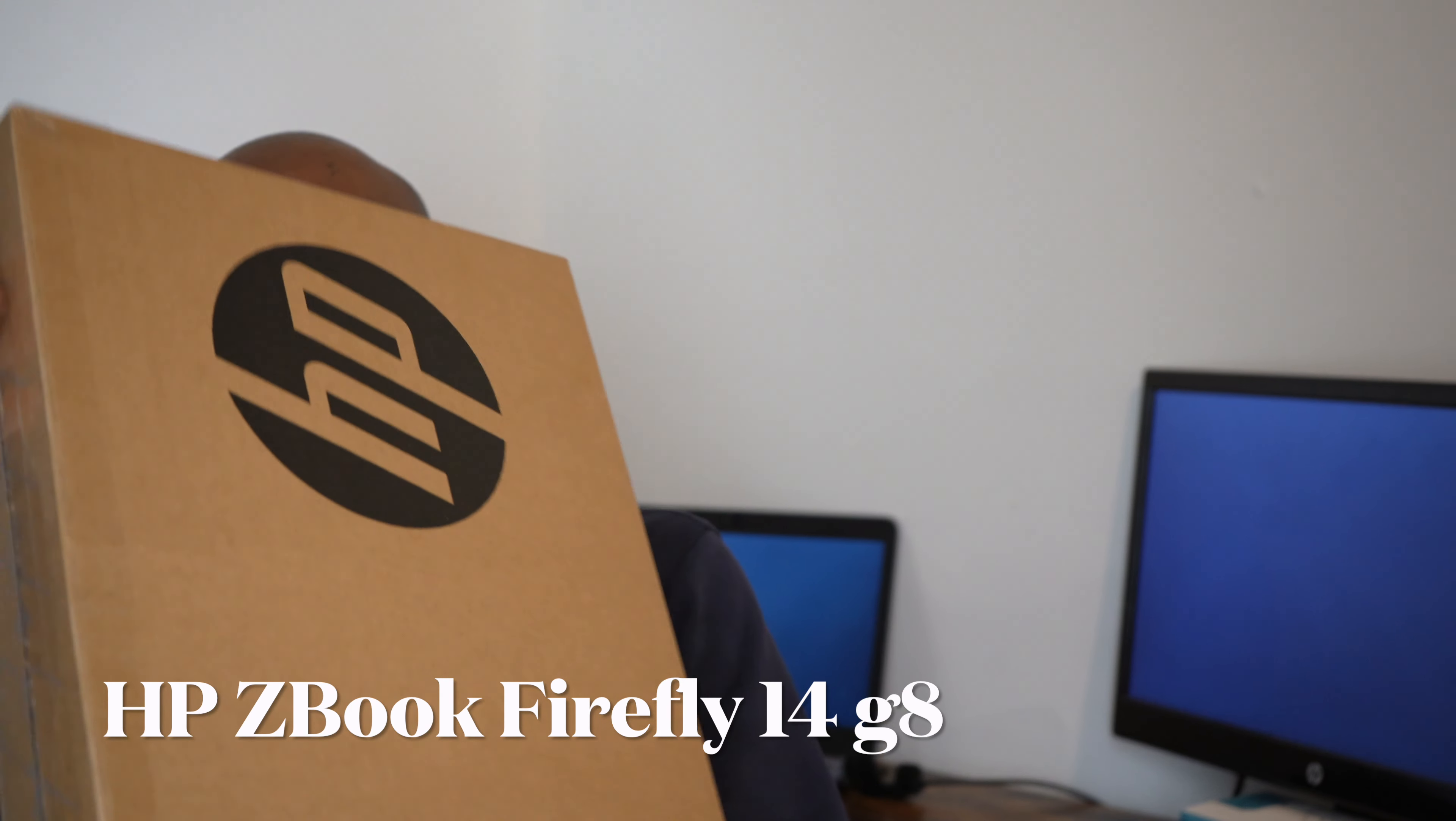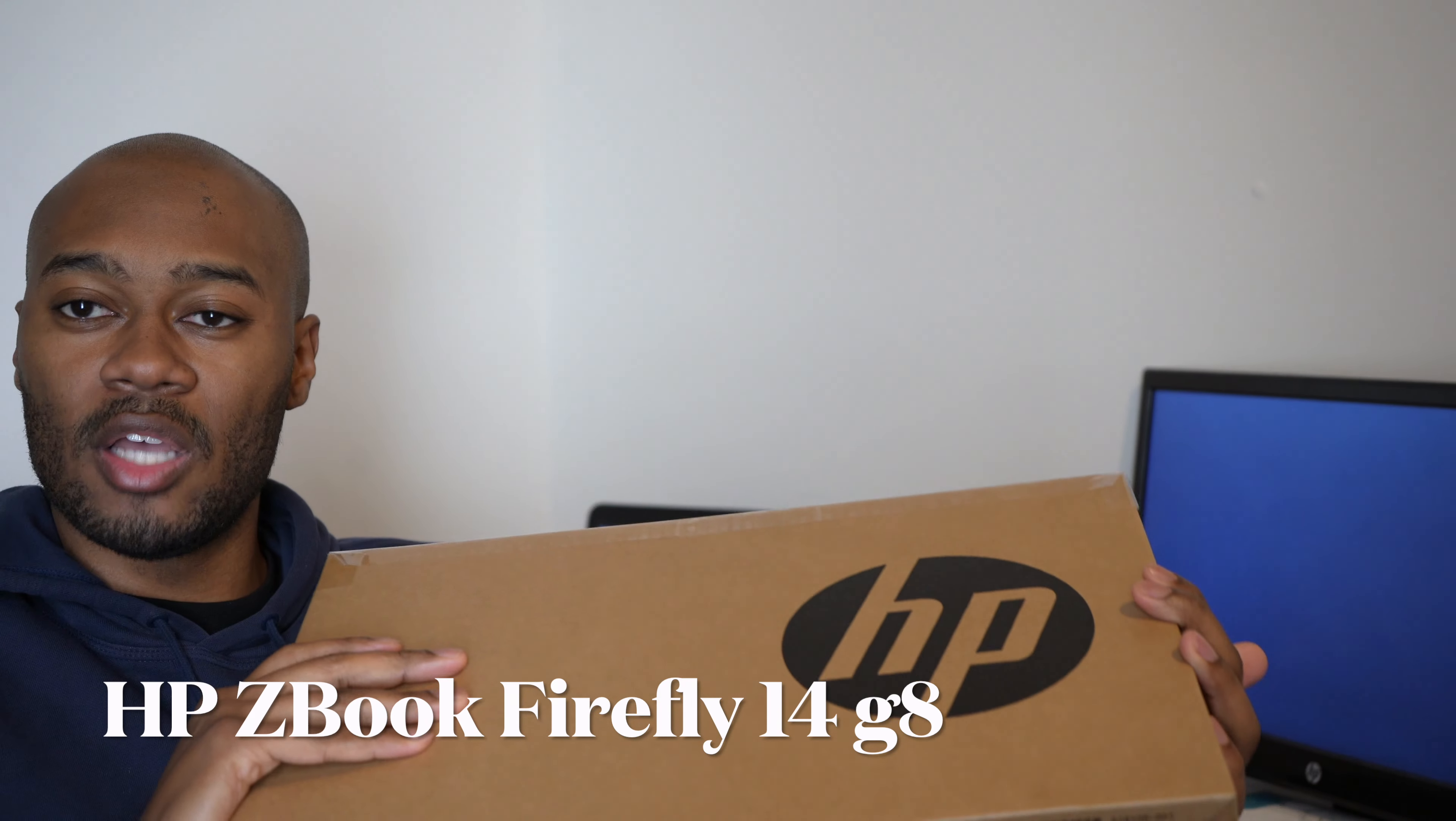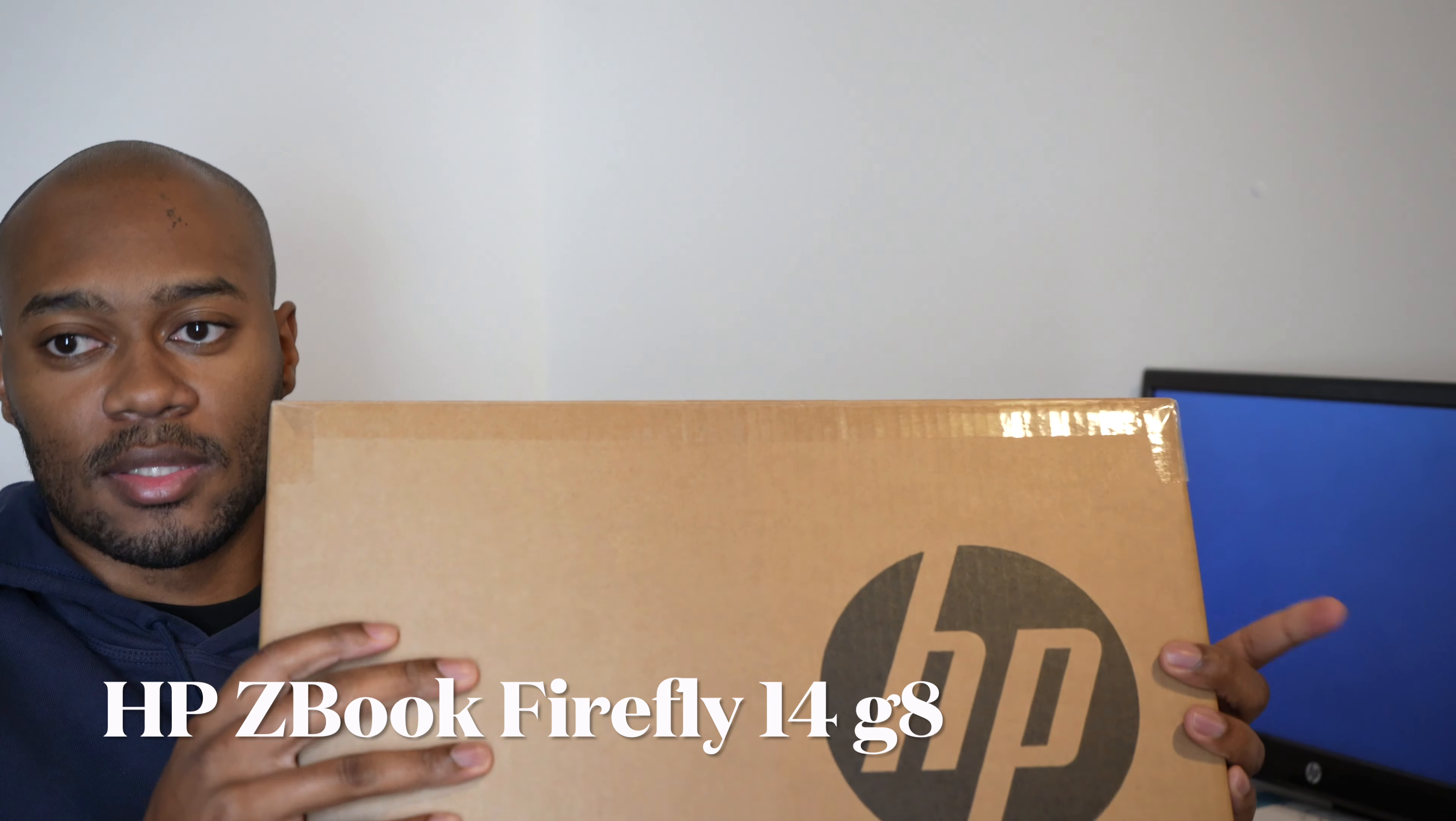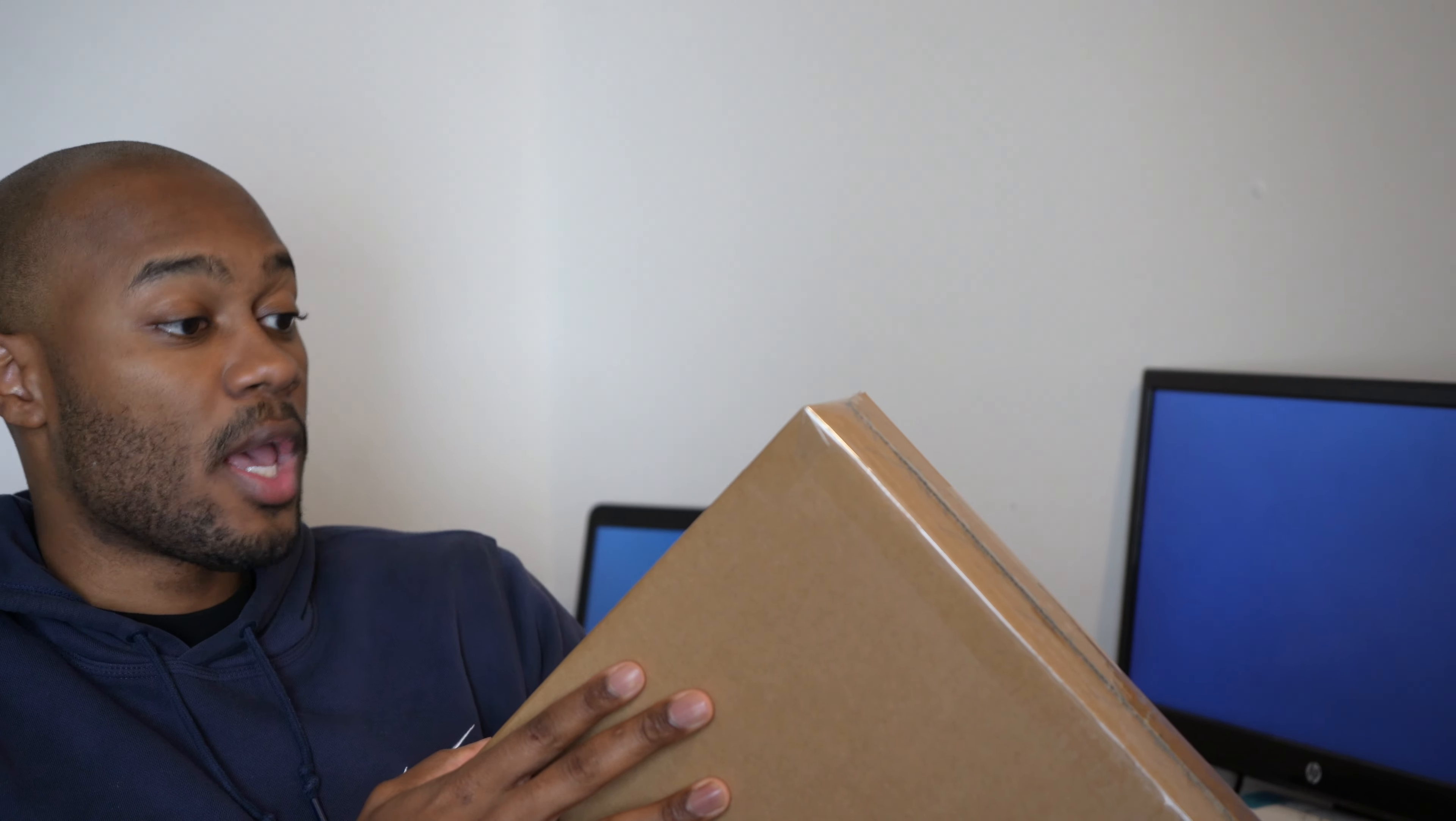So this is it. HP finally picked it up. How do you guys want to do this? Let's just cut it open, get to it, and make some comparisons. For the most part, it's just going to be a new laptop, guys. It's not going to be anything really special. So this is the HP Z-Book Firefly 14 G8, whatever that means.